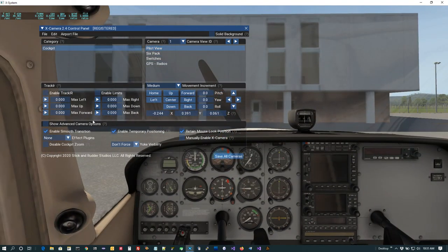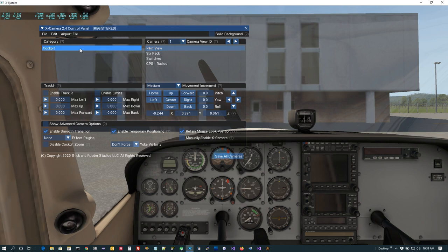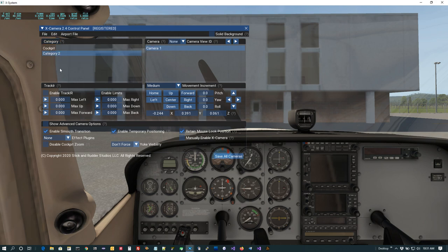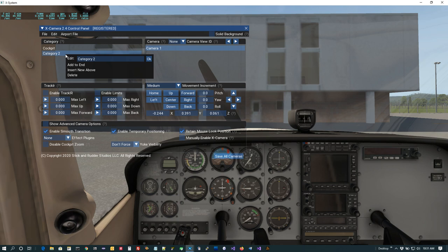Let's add another category — maybe a couple of cameras in the cabin. Just like we added new cameras, we come over here and use this menu to say Add Category to the End. XCamera creates the new category and always puts one camera in it — a copy of the last selected camera with a new name. To change the name we right-click and call this one 'cabin'.